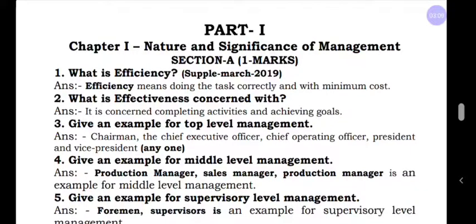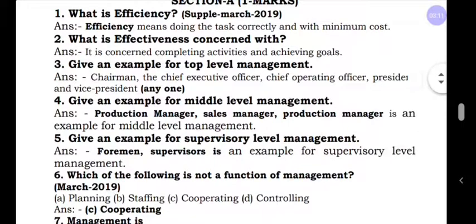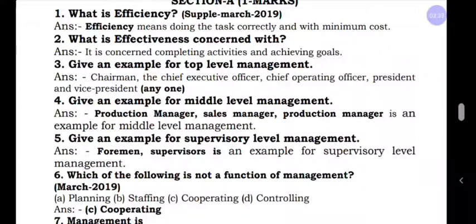Questions three, four, and five are based on levels of management. We have already learned there are three levels of management, and each level has examples. In the exam they will ask for examples. Give an example for top level management: Chairman, Chief Executive Officer, Chief Operating Officer, President, Vice President, Board of Directors. You can write any one among these points and you will get one mark.